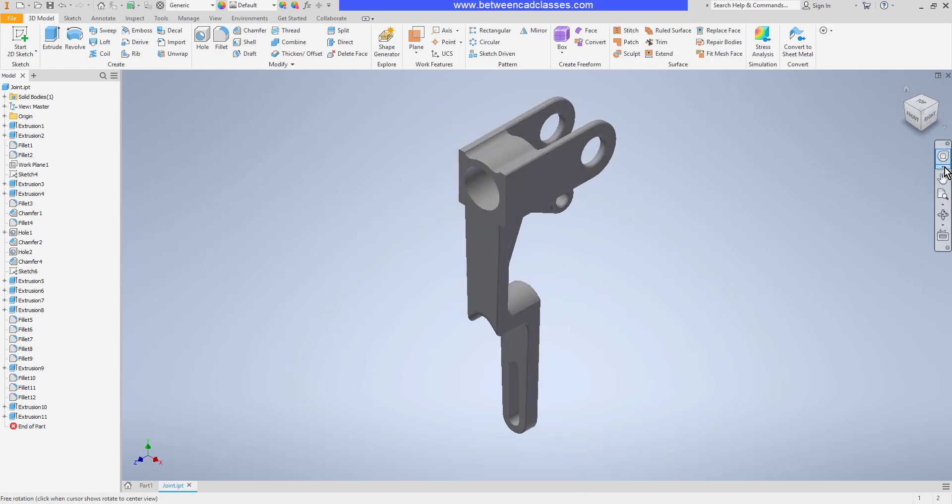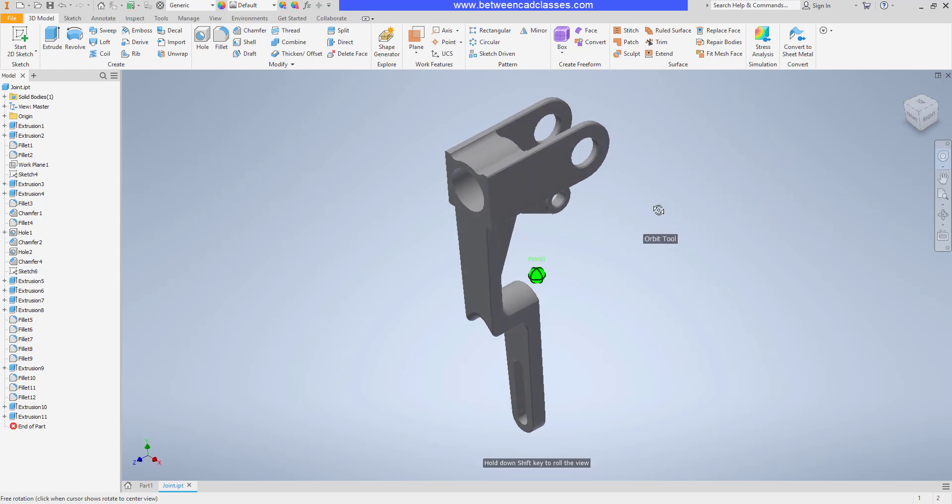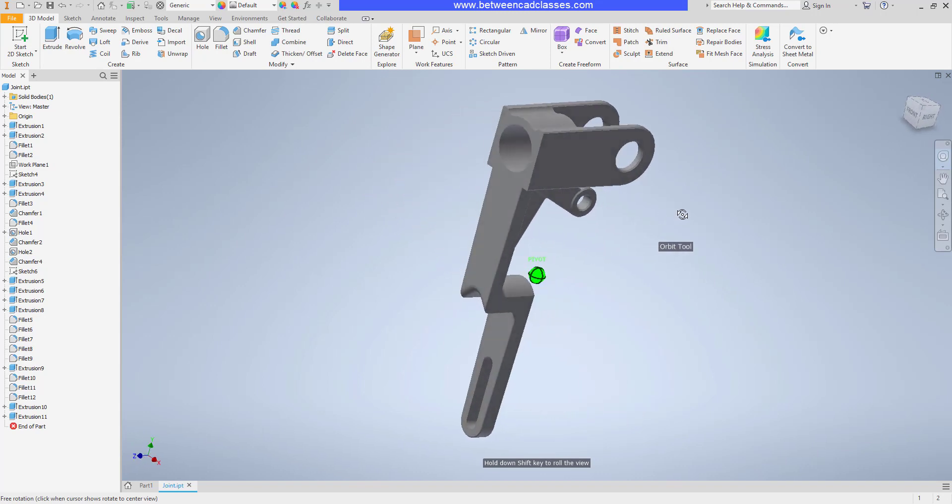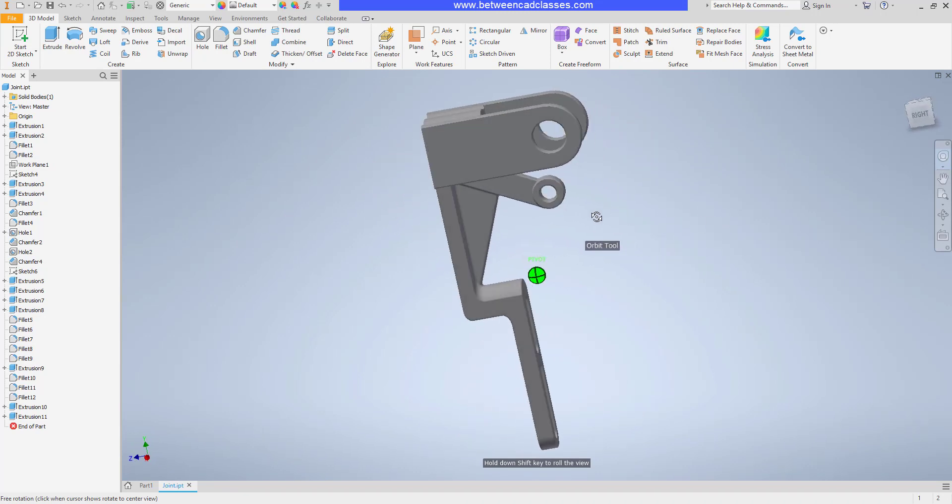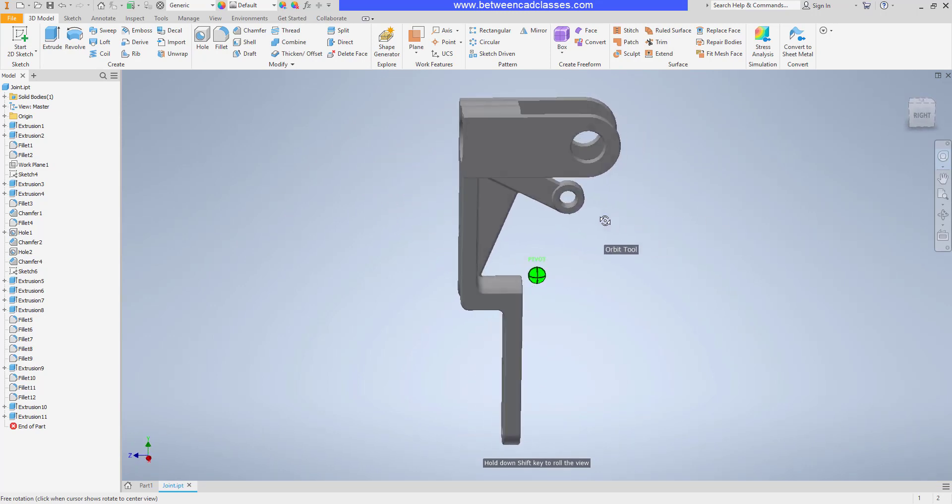Here on the right, we have our navigation bar. And the first tool here on the navigation bar is the navigation wheel. This is another way that you can orbit around your 3D parts. I can click and drag on orbit and you can see that it is doing the orbit without me having to hold the shift key.